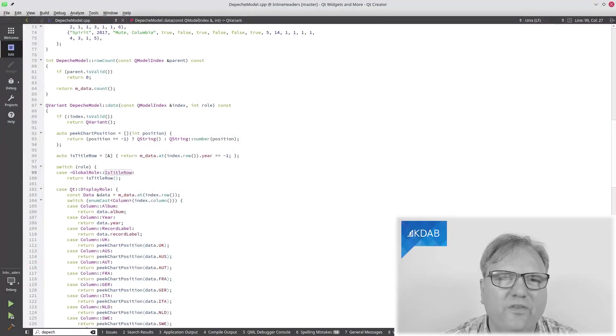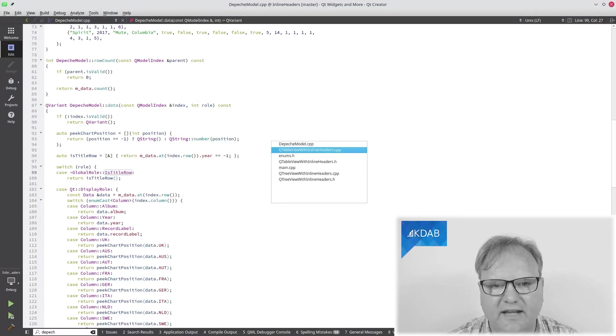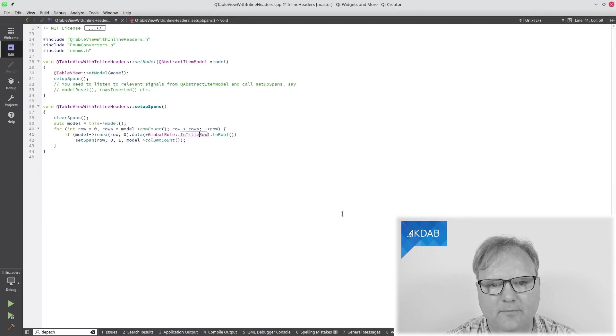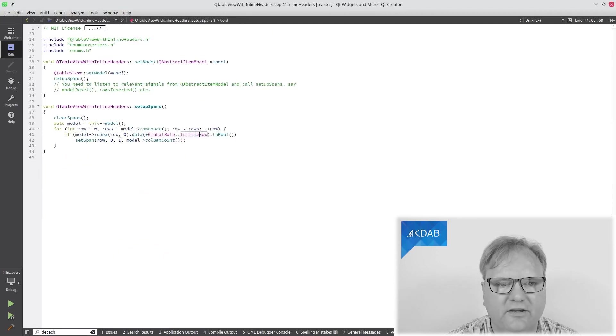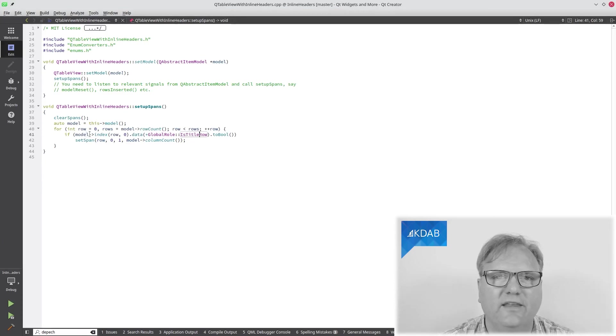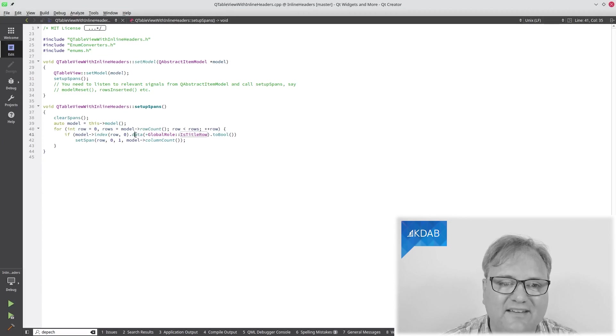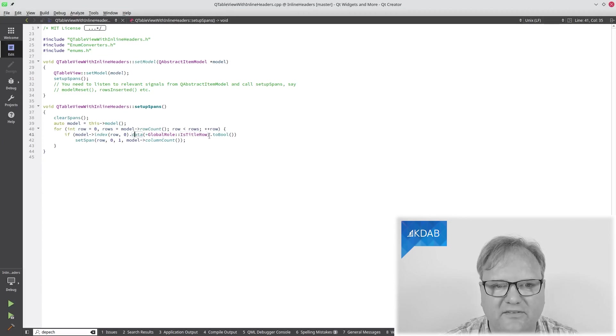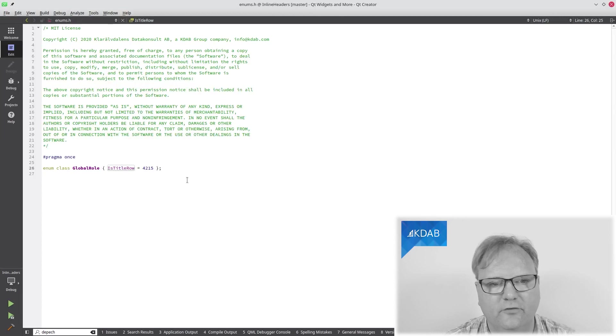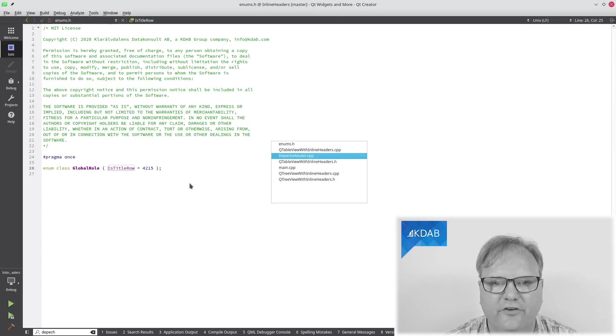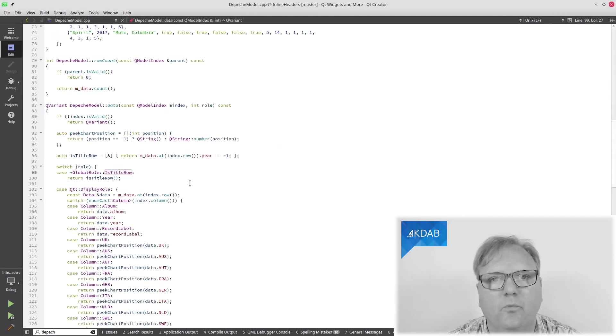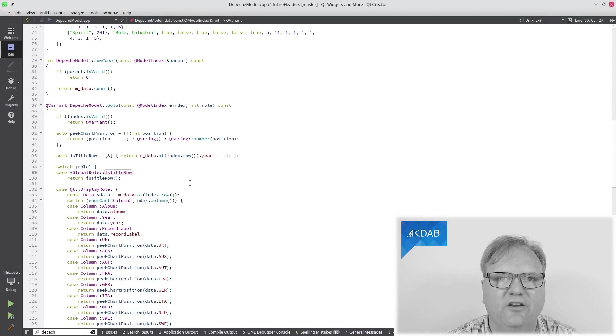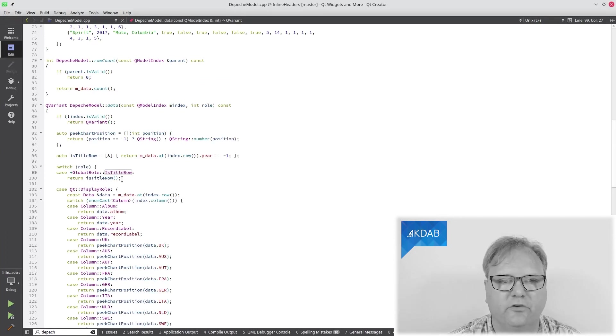There isn't all that much to say about the code here. If we go and look at the table header with the enum inline headers, whatever I called it, you can see that to figure out whether it was a title row, I called the data method with this particular number, namely the 4215. I called that on the model, which will eventually end up in my underlying model down here, possibly through a bunch of proxy models.